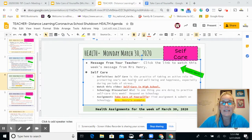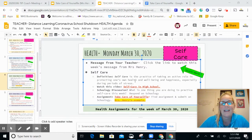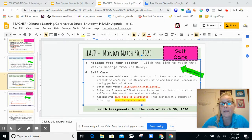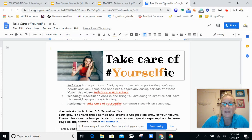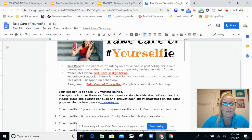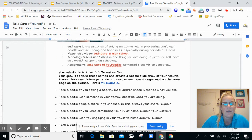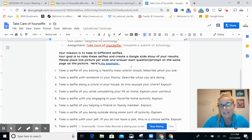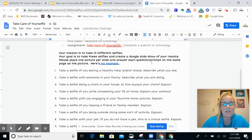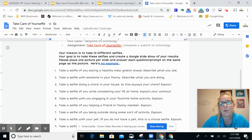The last thing on the agenda is the assignment, which is called Take Care of Your Selfie. You will take 10 different pictures of yourself doing different things, hopefully related to your self-care. If I click right here, this is the assignment sheet. The bullet points below the title are the same things we had on the agenda. The assignment itself is right here — you'll take 10 selfies, create a Google slideshow, put your 10 pictures into a slideshow, one slide and one picture and prompt per slide.